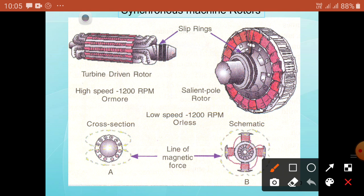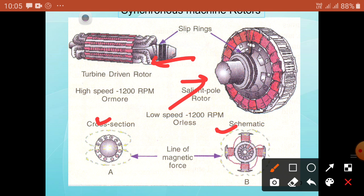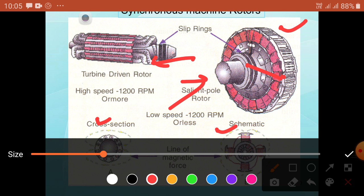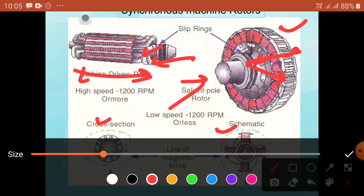The rotor also carries damper windings — short-circuited copper bars embedded in the pole shoes — which help develop starting torque and prevent hunting. Comparing salient and non-salient rotors: the salient pole has larger diameter and shorter axial length, more poles, and is used for lower speed applications; the cylindrical has larger axial length, smaller diameter, fewer poles, and is used for higher speed applications. In salient pole rotor, the air gap between stator and rotor is non-uniform, whereas in cylindrical rotor, the air gap is uniform.